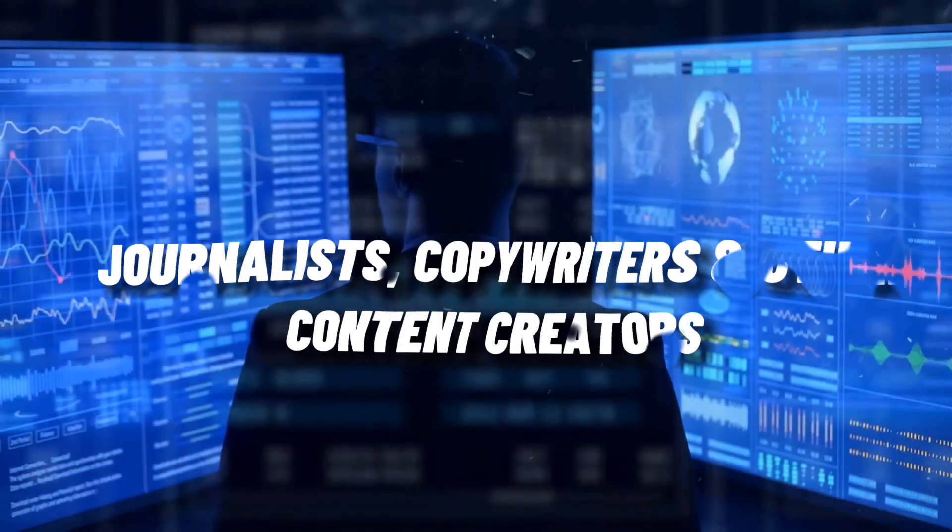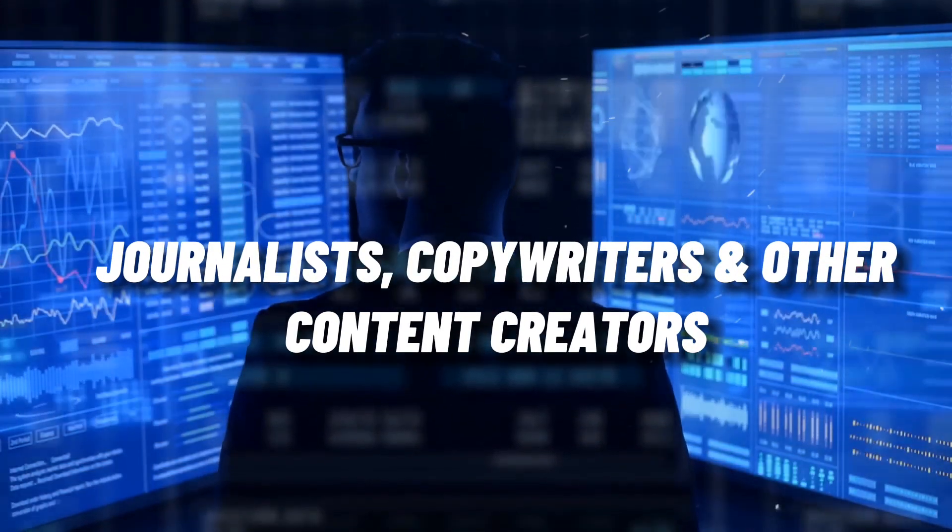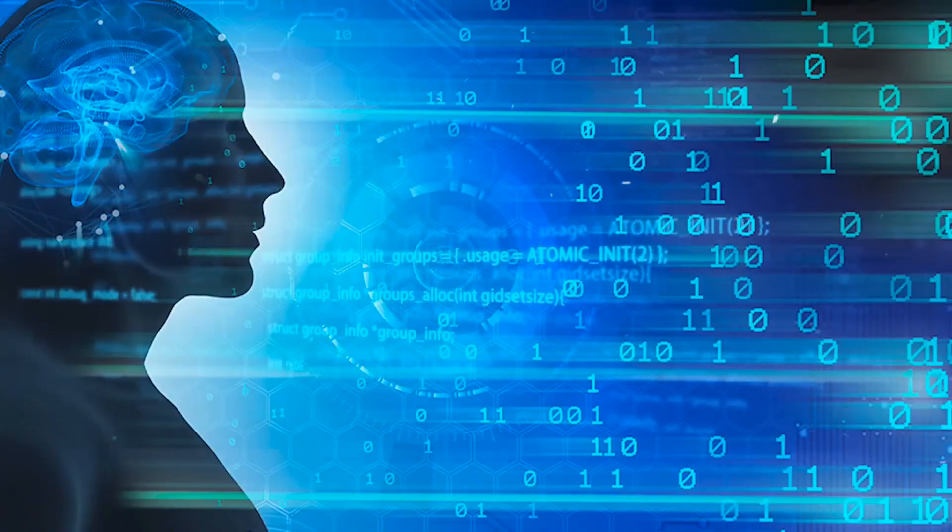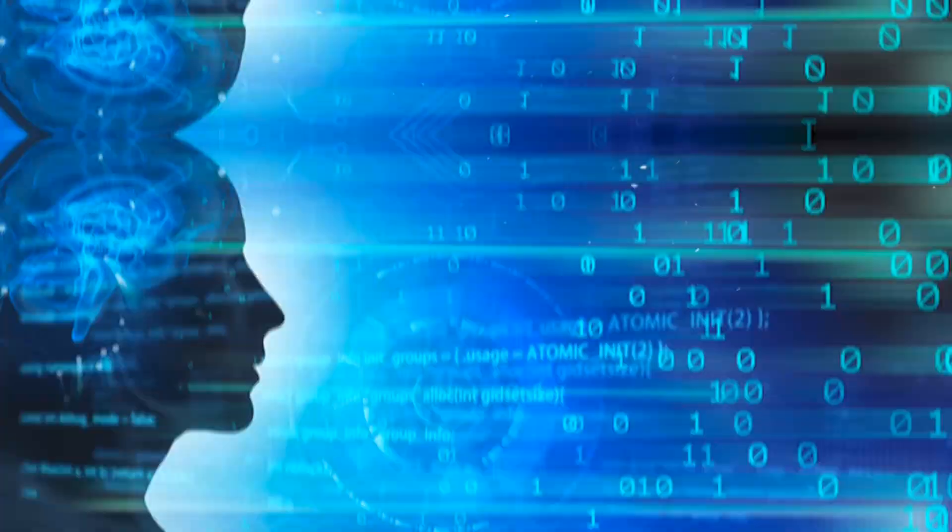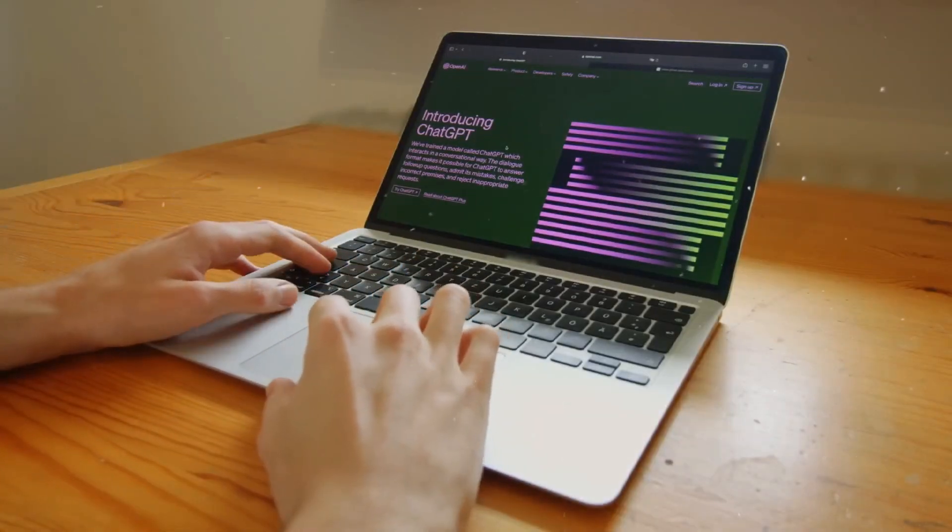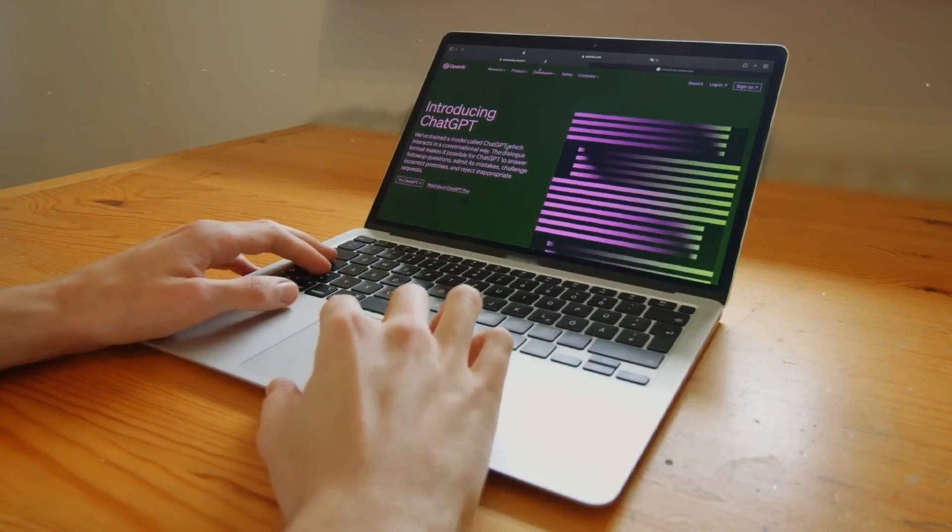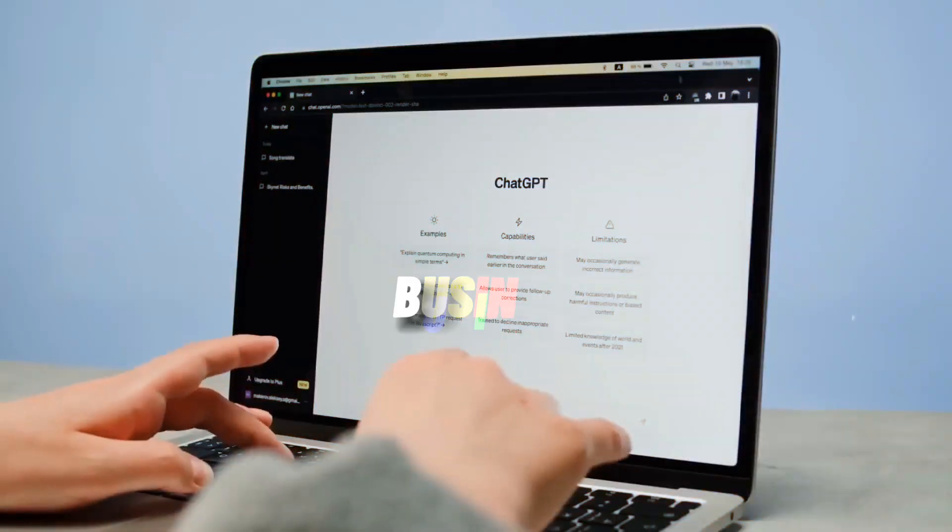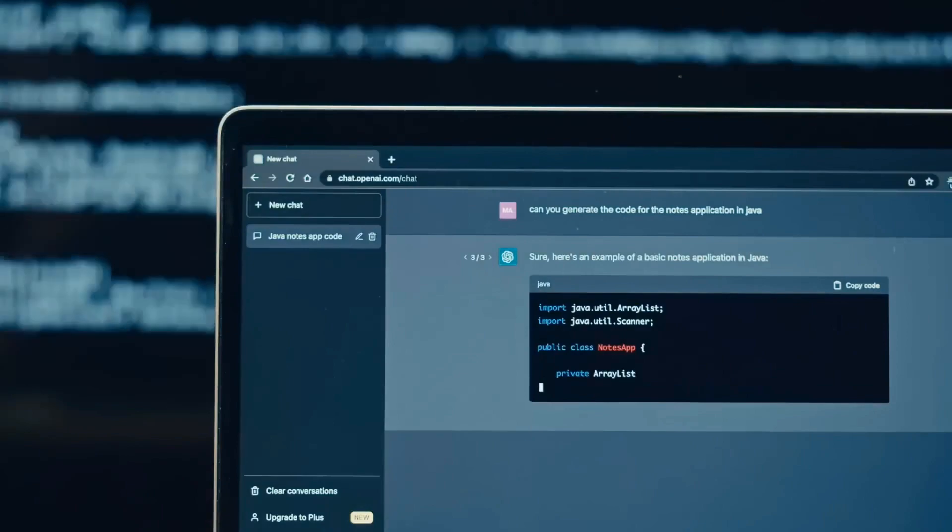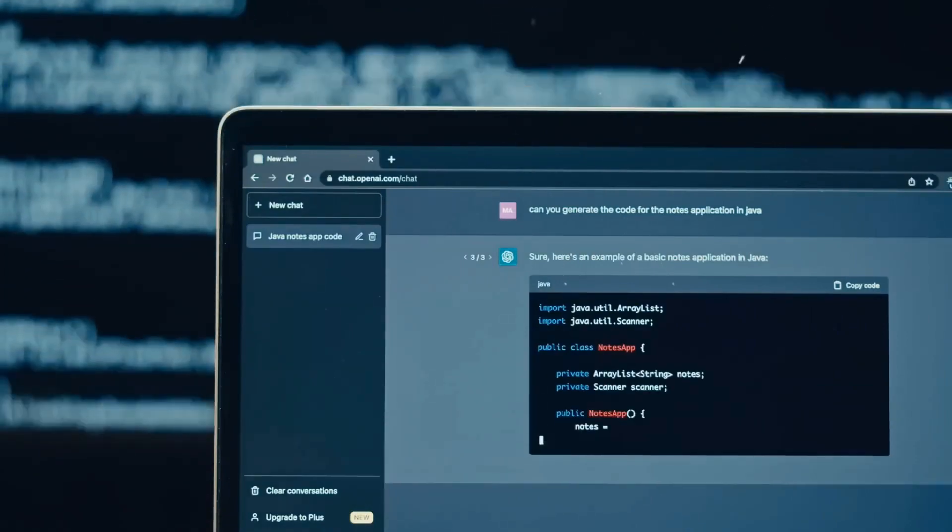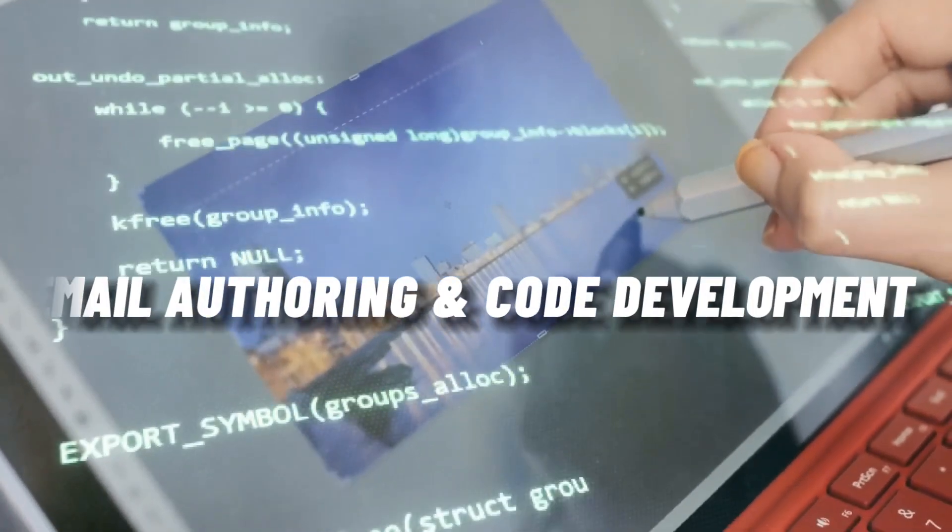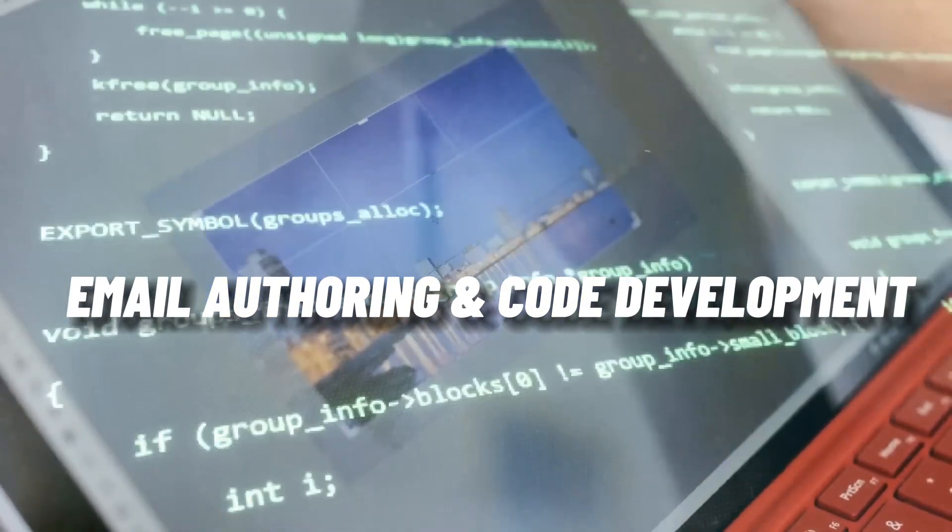Journalists, copywriters, and other content creators use ChatGPT to come up with original ideas, write rough drafts of articles, and even compose poems. Businesses: The ChatBot is being used by a variety of professionals to automate jobs like email authoring and code development.